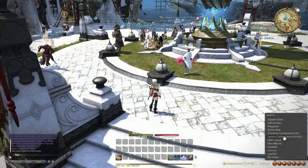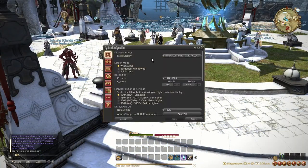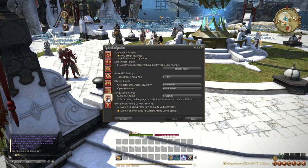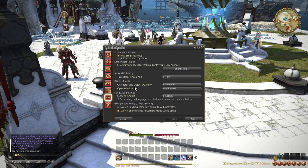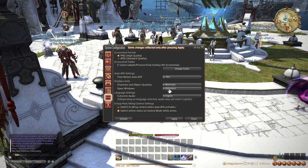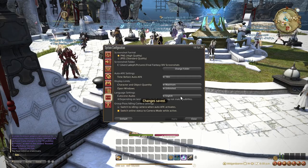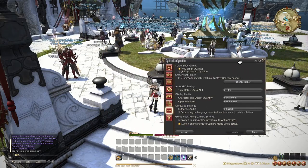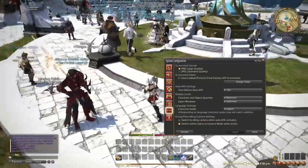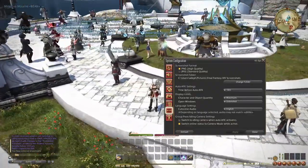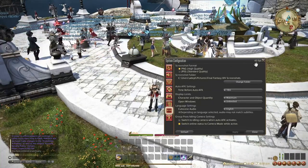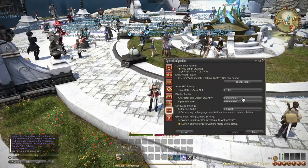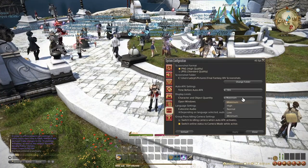Now, one more thing. Under system settings, in other settings, there is display limits, character and object quantity. This will limit the number of things, players and objects that can be on your screen at one time. The game will prioritize your party members. This is maximum. Look at it. It's great. There's so many things. You can see frame rate is low. We're hovering around 45 FPS right now.